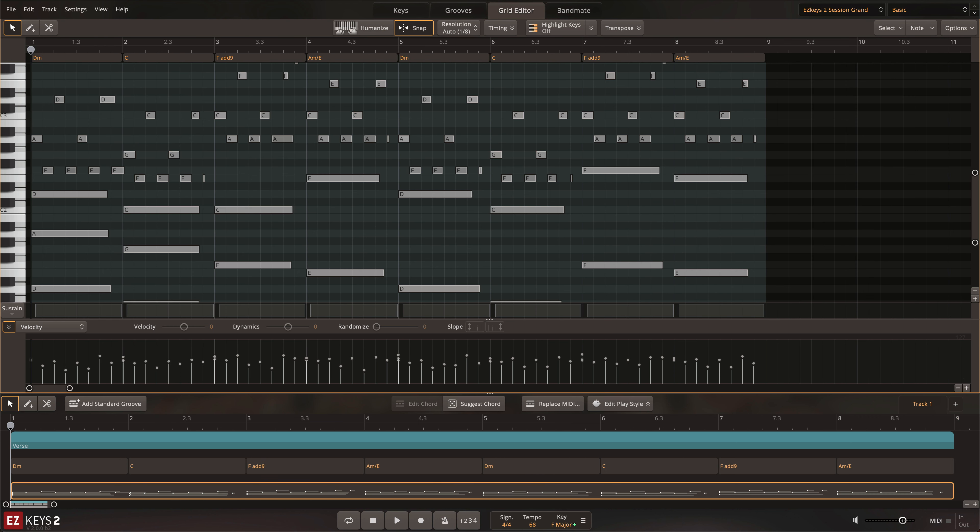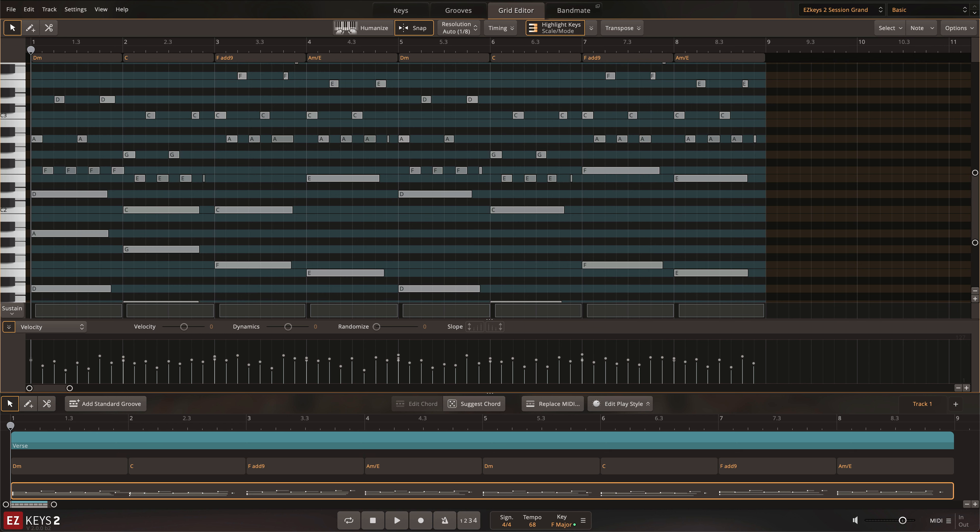In the EasyKeys2 Grid Editor, you can also highlight various combinations of notes, so that you can easily see which notes belong to the chord or scale that you're using.